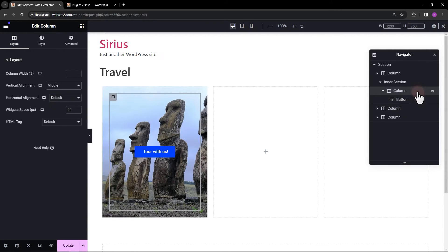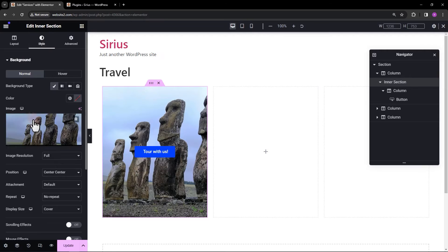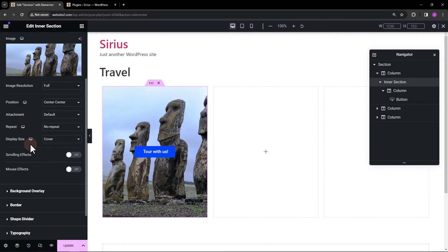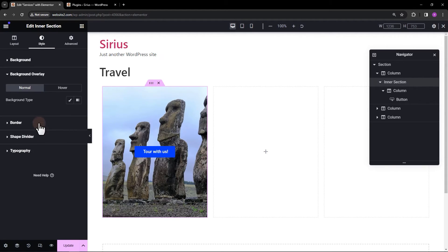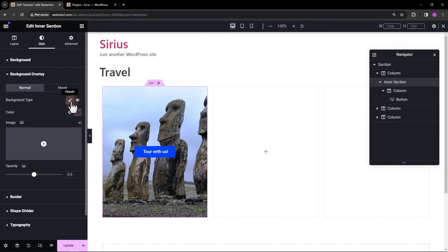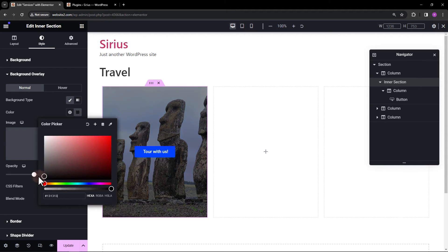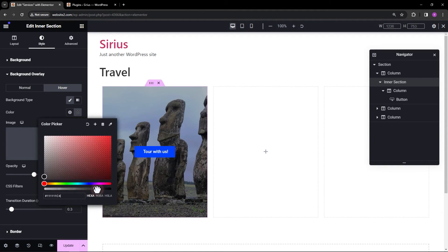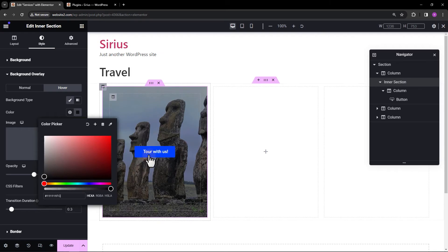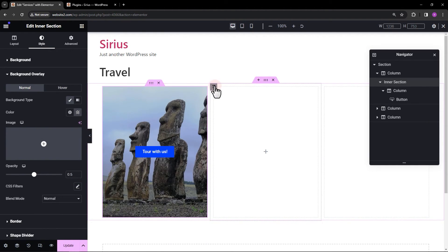Finally, let's add some color overlay to our background image. Also, change the hover state overlay color. Thank you for watching.